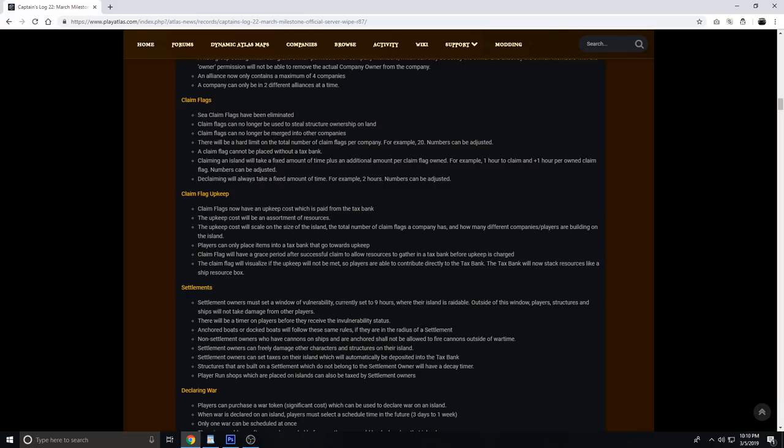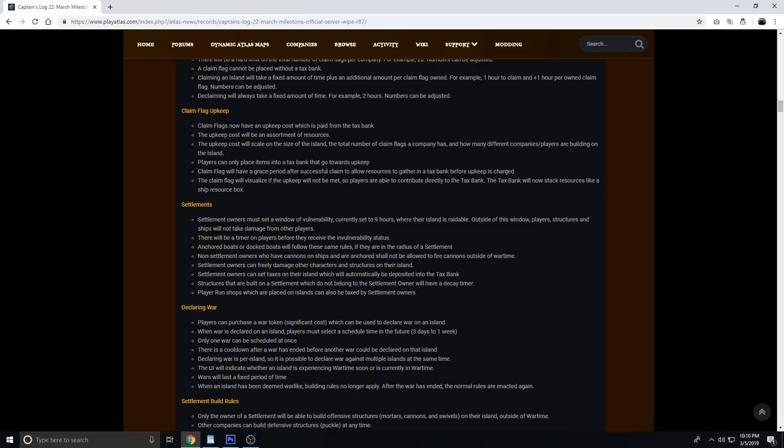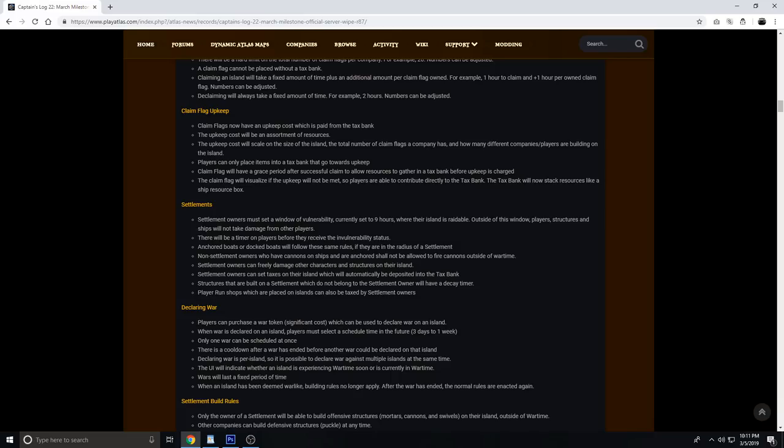Settlements, which are what a claim flag which owns an entire island will be called, settlement owners must set a window of vulnerability, currently set to nine hours, where their island is raidable. Outside of that window, players' structures and ships will not take damage from other players. There will be a timer on players before they receive the invulnerability status. Anchored or docked boats will follow these same rules if they are in the radius of a settlement. Non-settlement owners who have cannons on ships and are anchored shall not be allowed to fire cannons outside of wartime. Settlement owners can freely damage other characters and structures on their island.